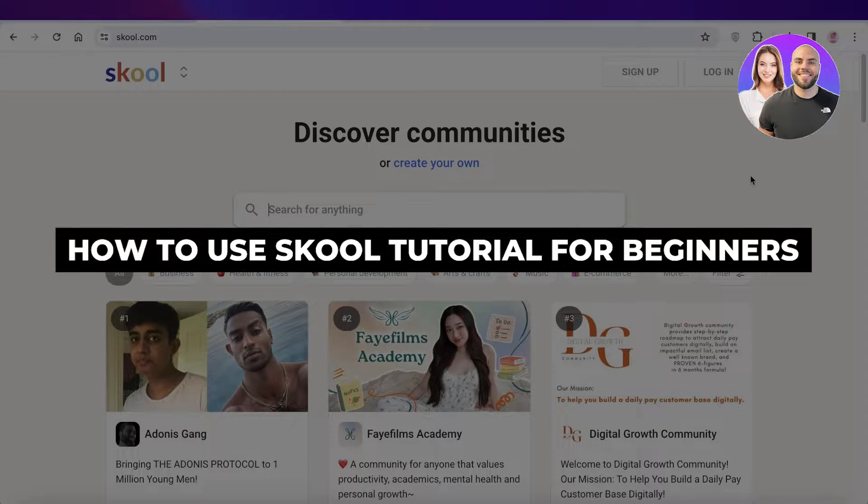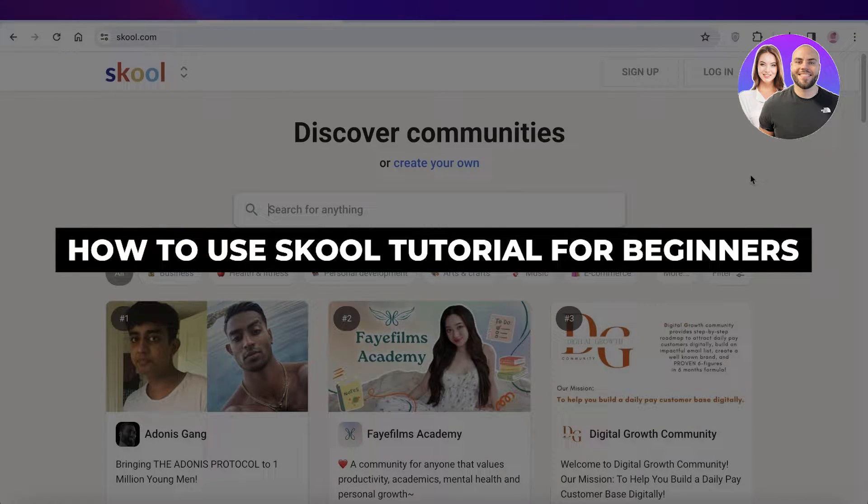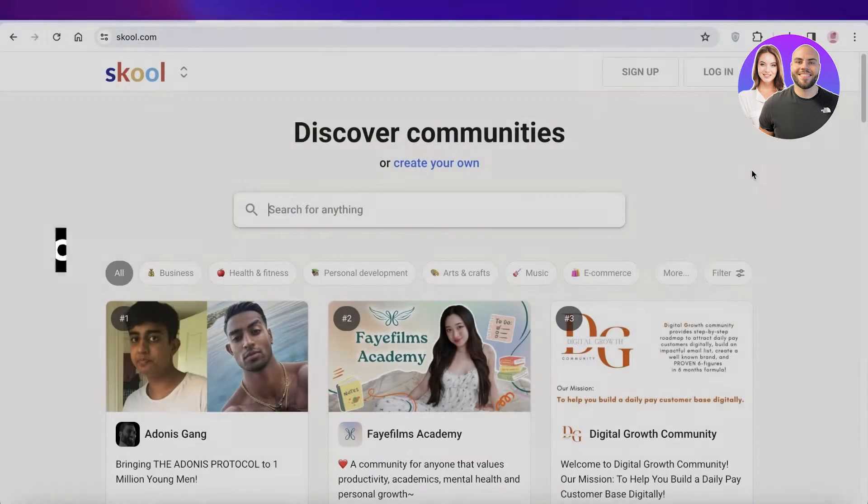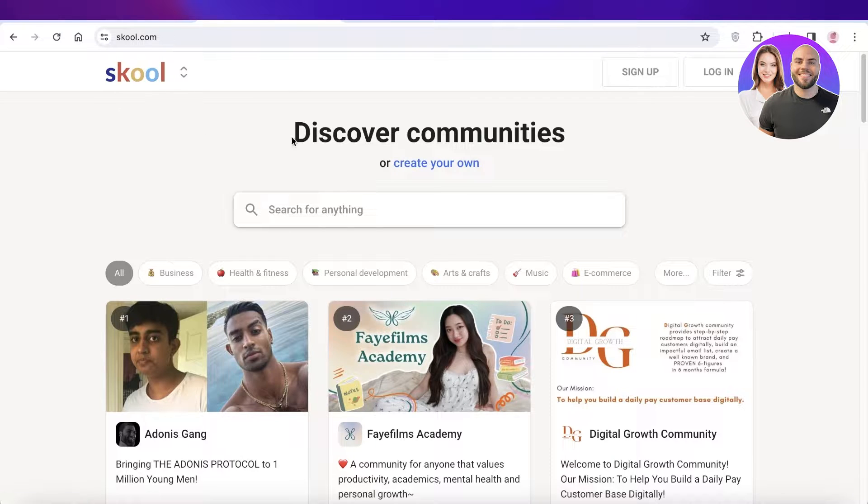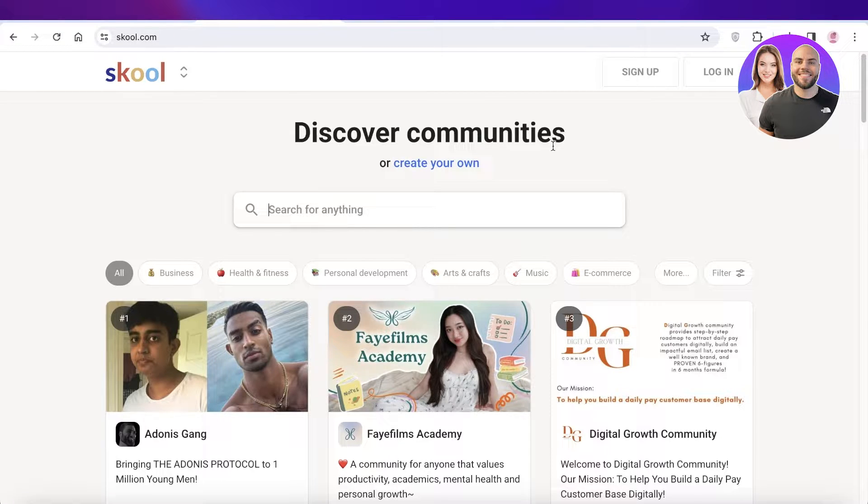School tutorial, how to use school.com for communities and online courses. Hey guys, welcome back. In this video, I'll be breaking down everything you need to know about school.